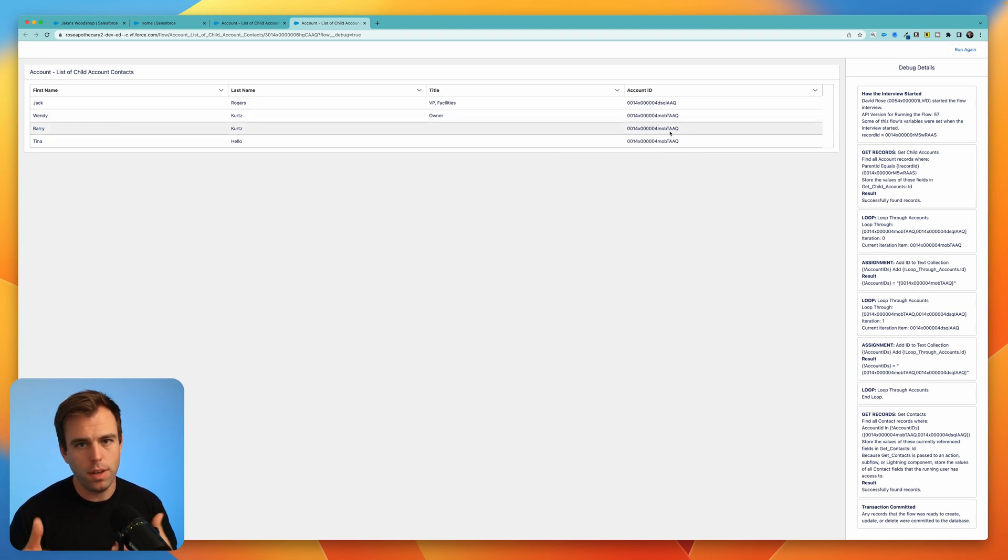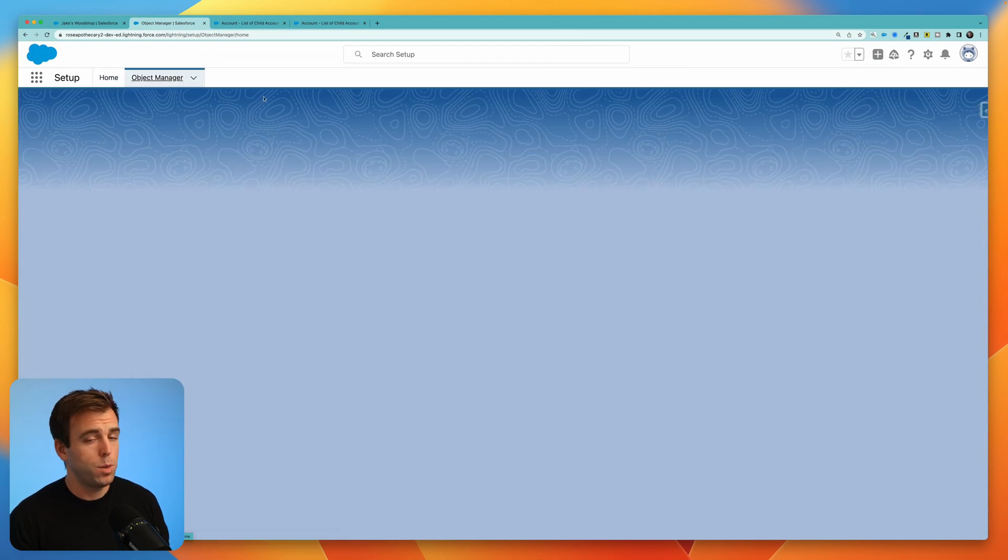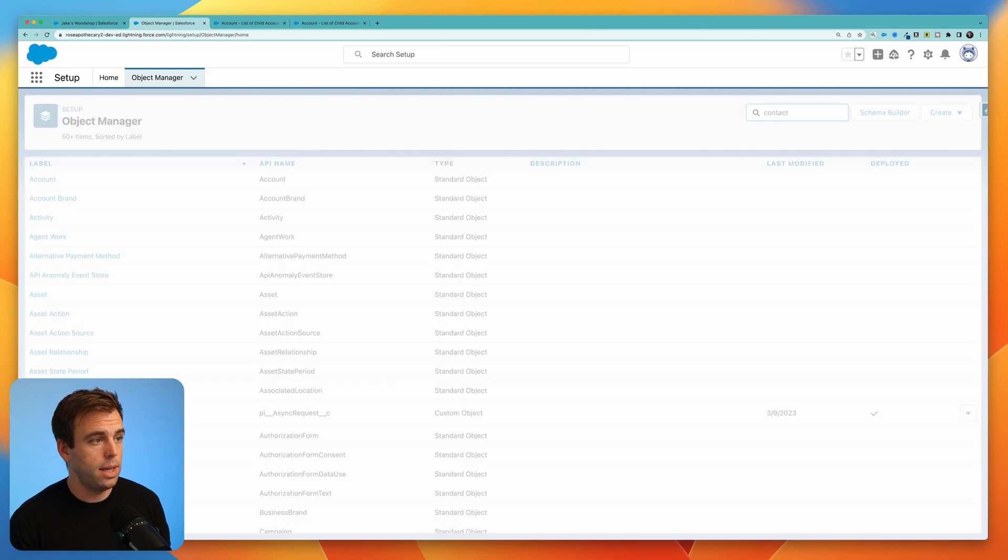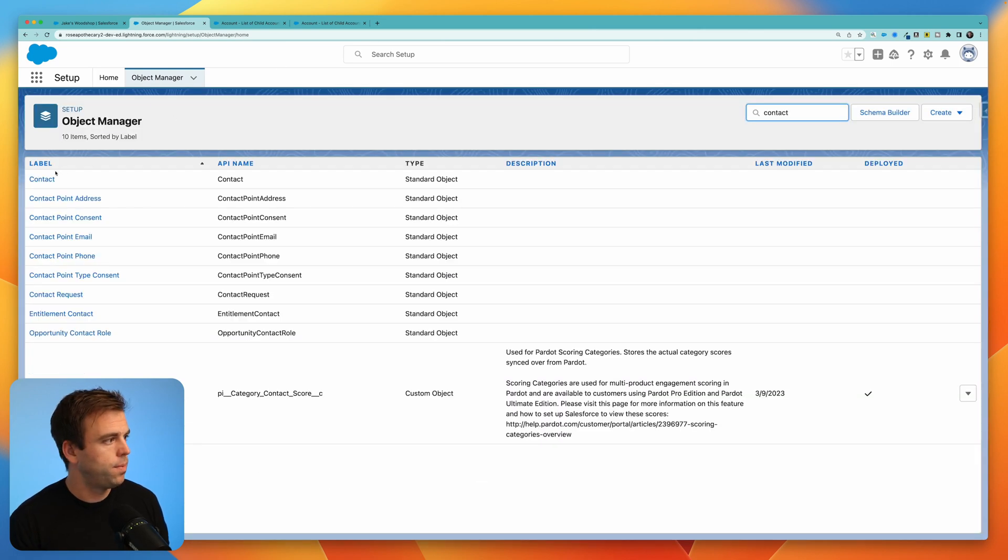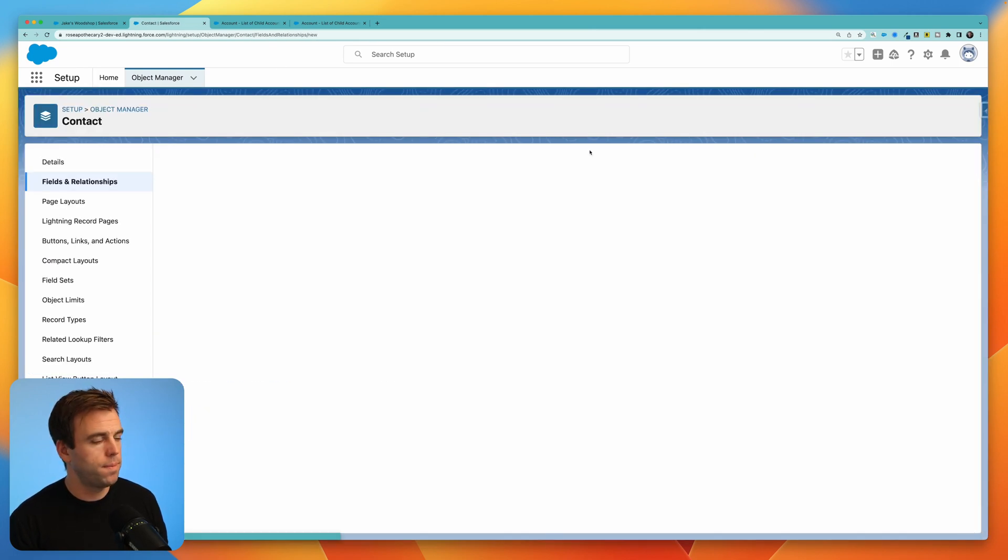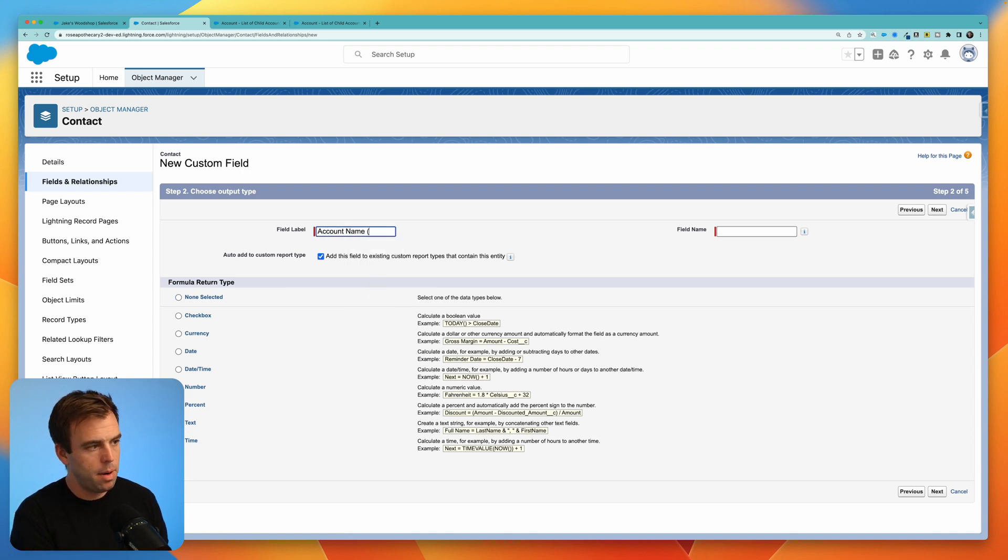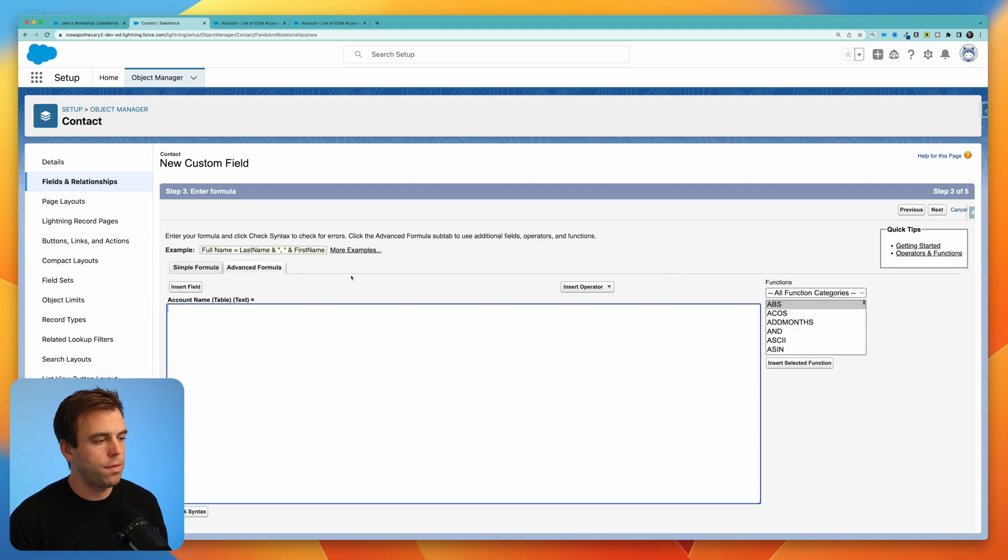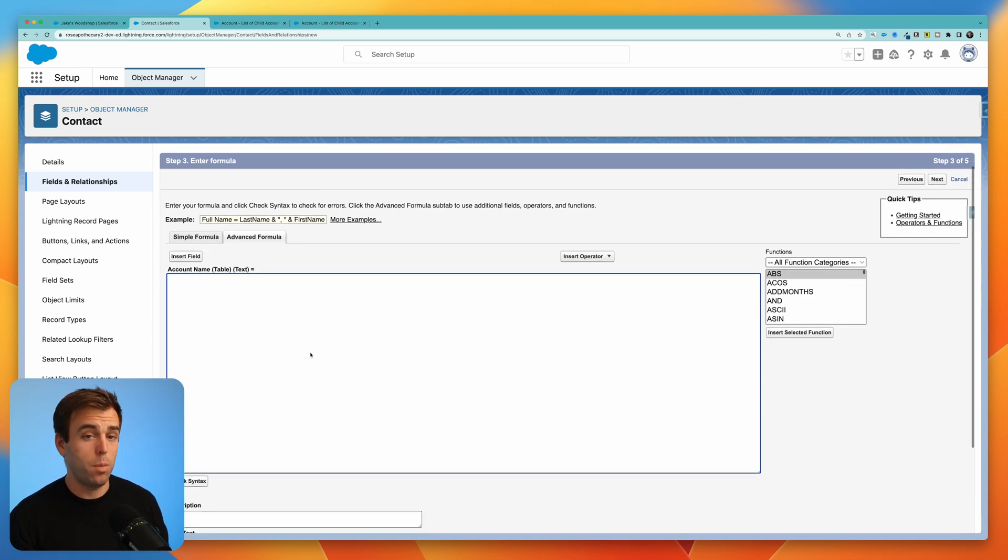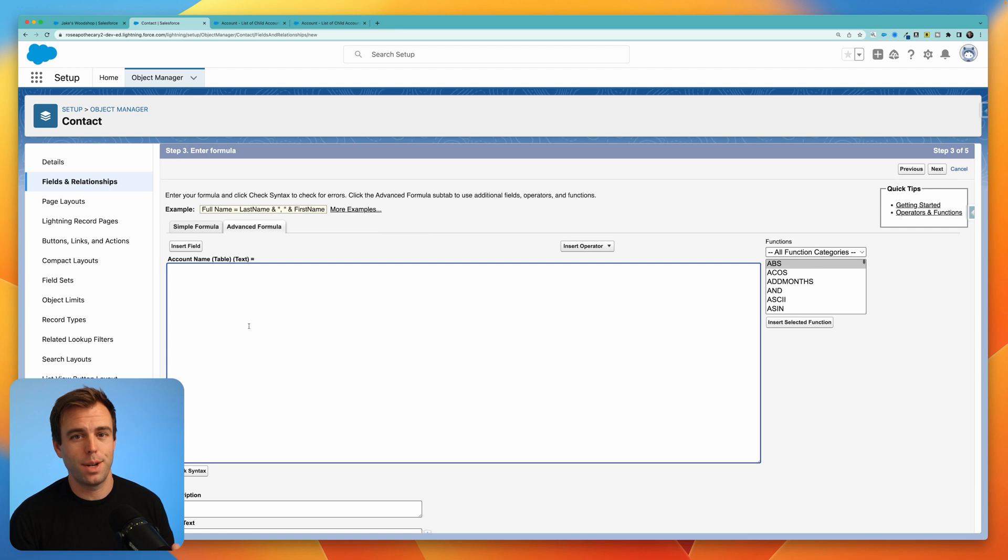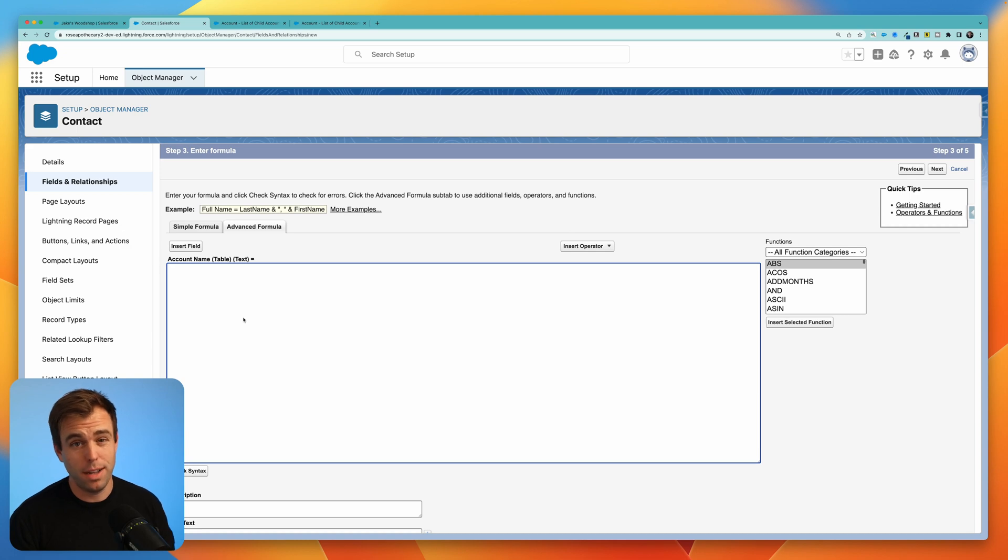Let me show you how to put that workaround in place. To create that formula field, go to the contact object, because that's what we're showing in the table, then create a new field, which will be a formula, set the data type to text, I'll call this account name, I'm going to put in parentheses table next to it, just so I know that this field was created for it to be used in a table. You probably want to add a little more explanation in the description or help text so if you have other admins that are looking at this field, they have some understanding of why it exists.